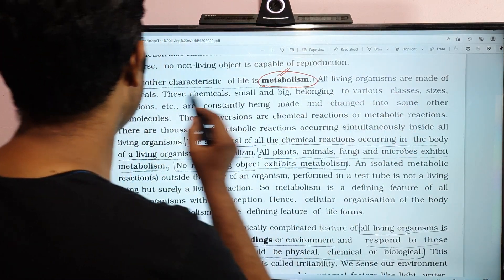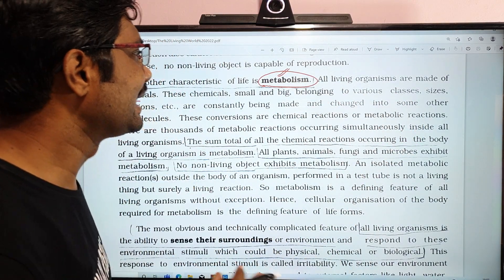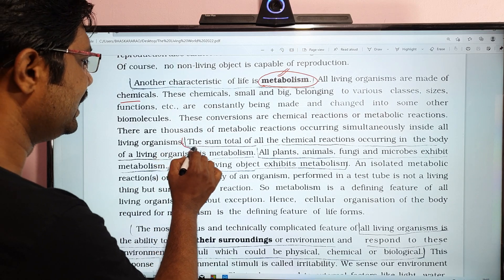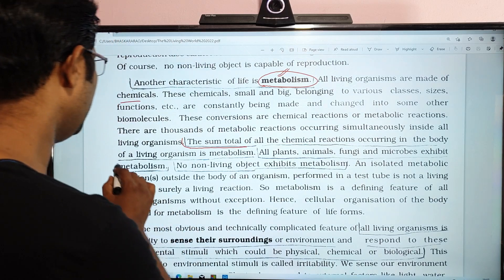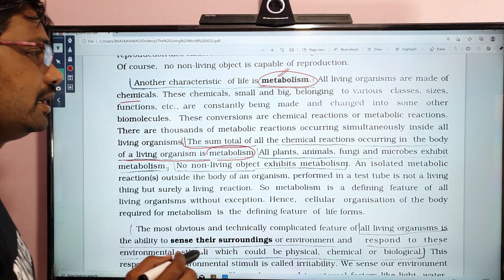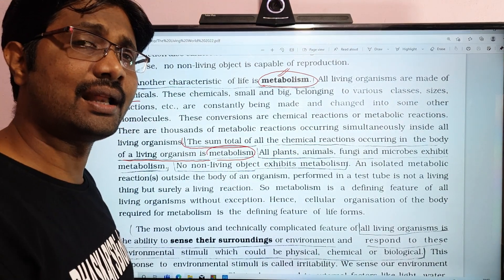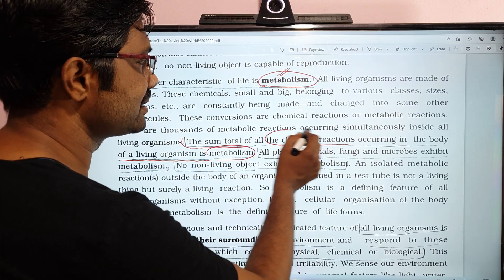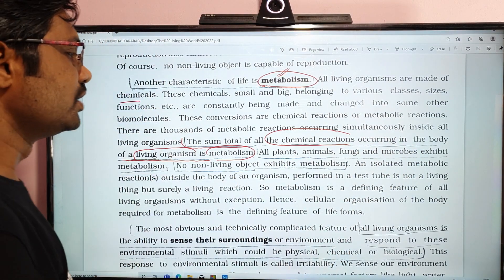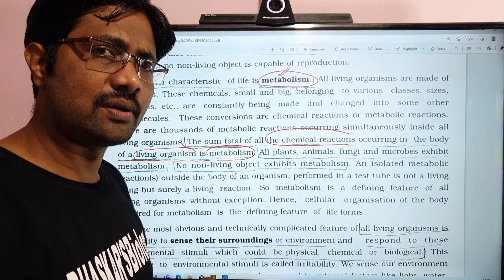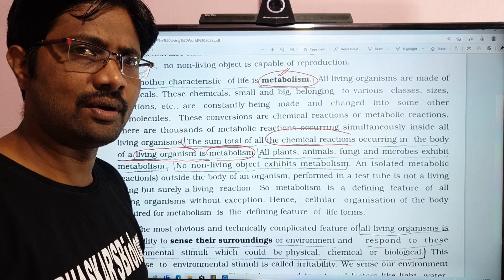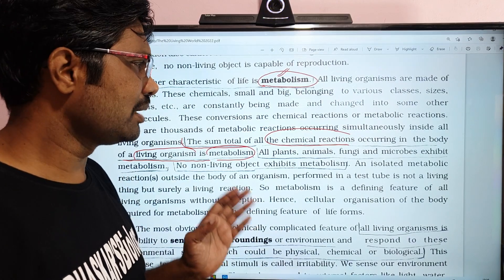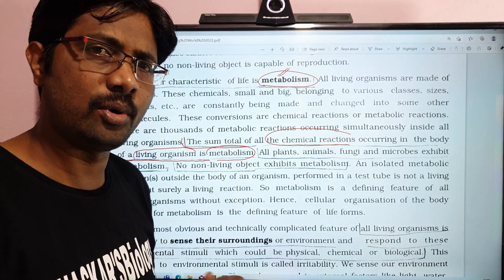All living organisms are made up of chemicals. The sum total of all chemical reactions occurring in the body of a living organism is called Metabolism. All plants, animals, fungi, and microbes exhibit Metabolism.